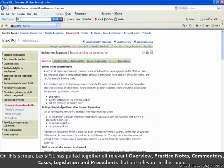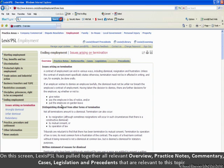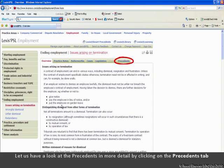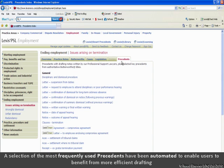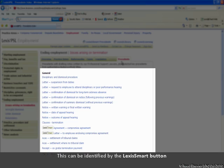On this screen, Lexis has pulled together all relevant overview, practice notes, commentary, cases, legislation and precedents that are relevant to this topic. Let us have a look at the precedents in more detail. A selection of the most frequently used precedents have been automated to enable users to benefit from more efficient drafting. These can be identified from the Lexis Smart button.